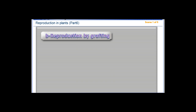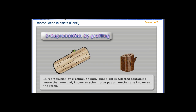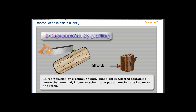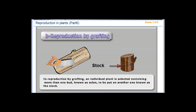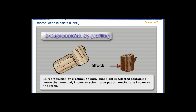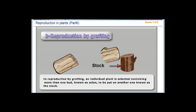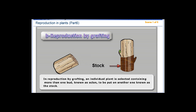B. Reproduction by grafting. In reproduction by grafting, an individual plant is selected containing more than one bud, known as a scion, to be put on another one known as the stalk.